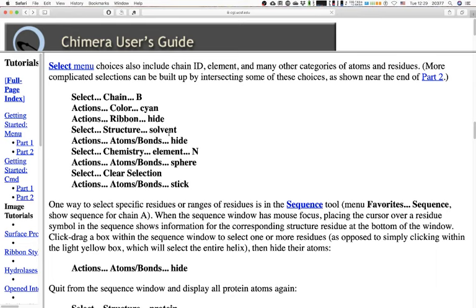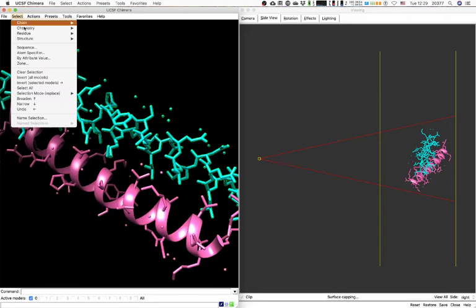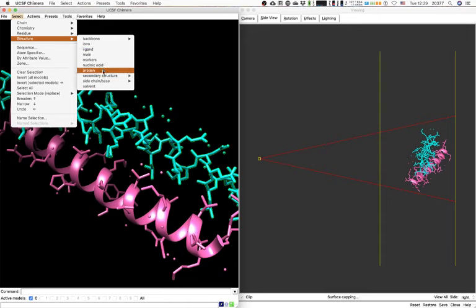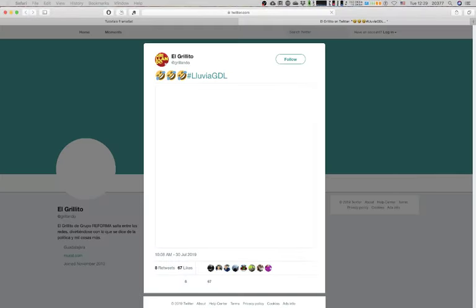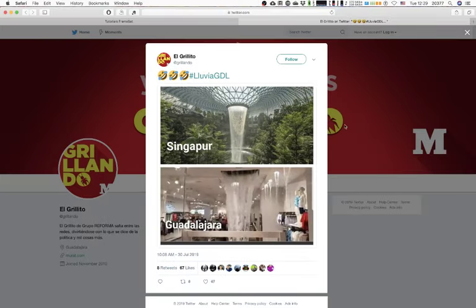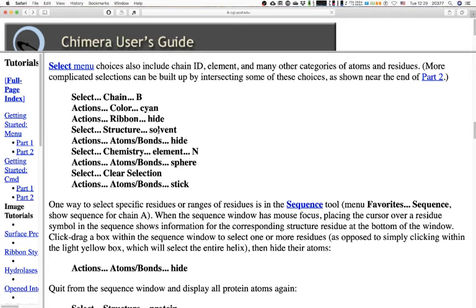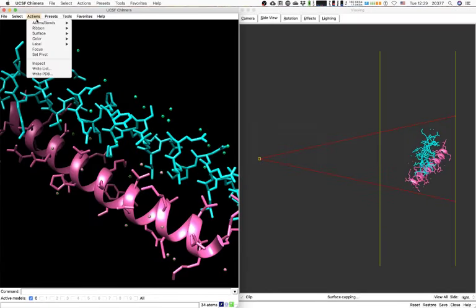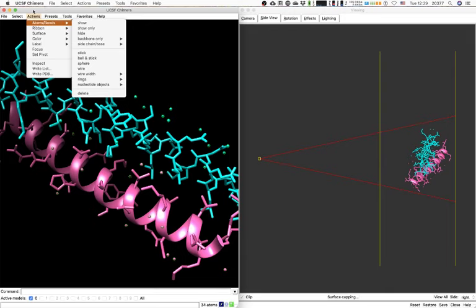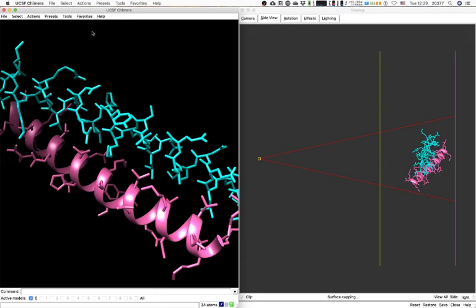Select > Structure > Solvent — this selects all water molecules regardless of whether they are chain A or B. Then Actions > Atoms/Bonds > Hide — this only hides the water molecules. Pretty neat.